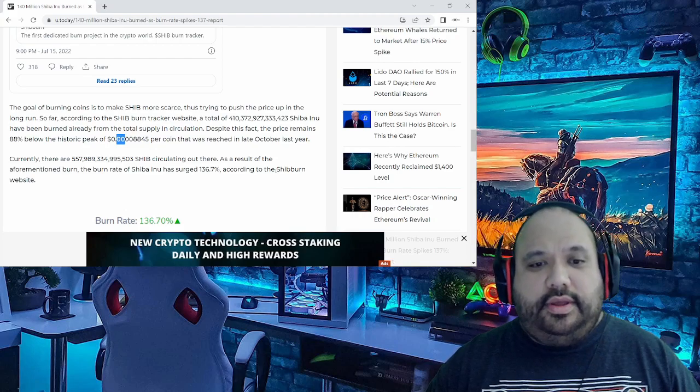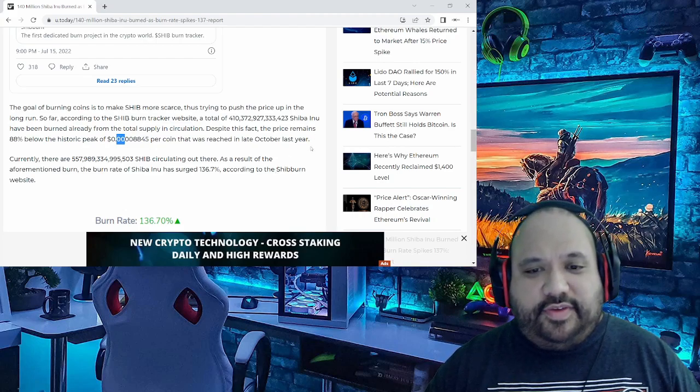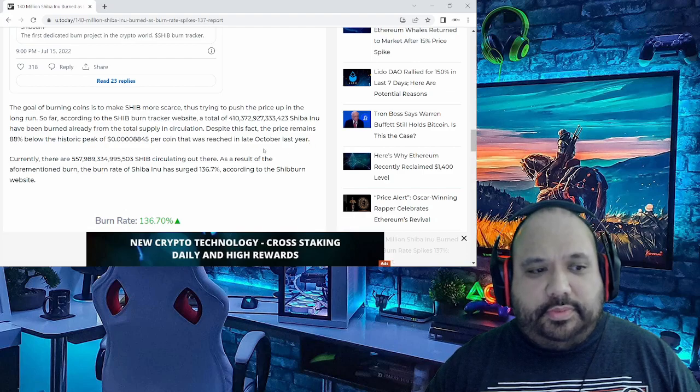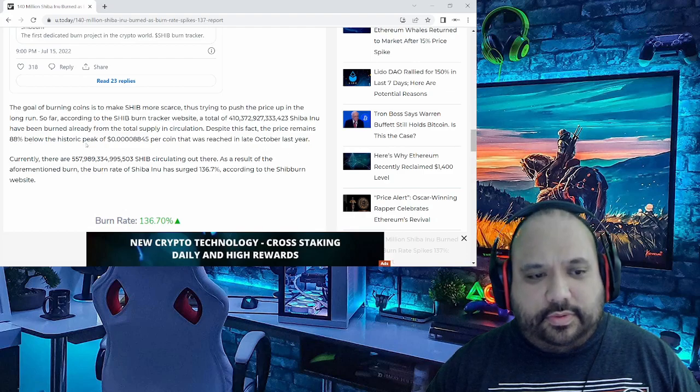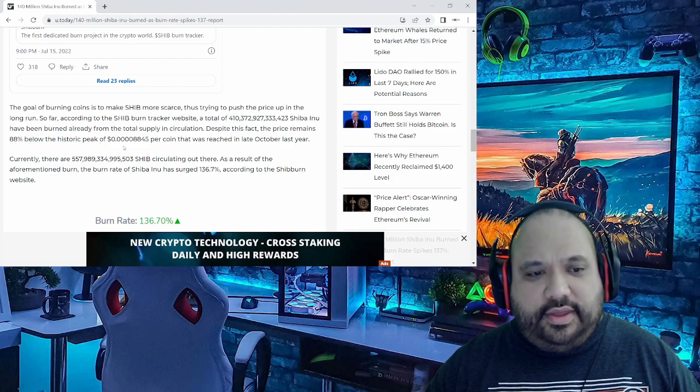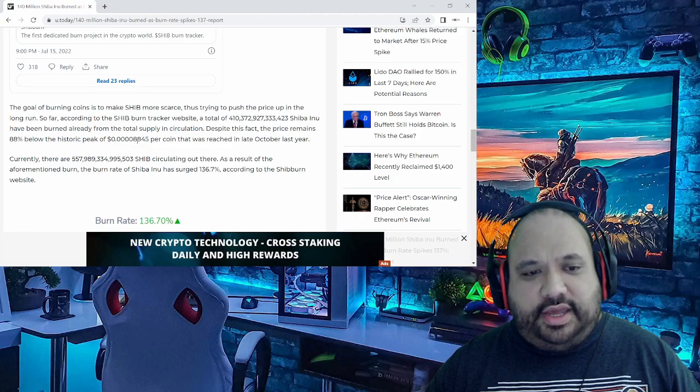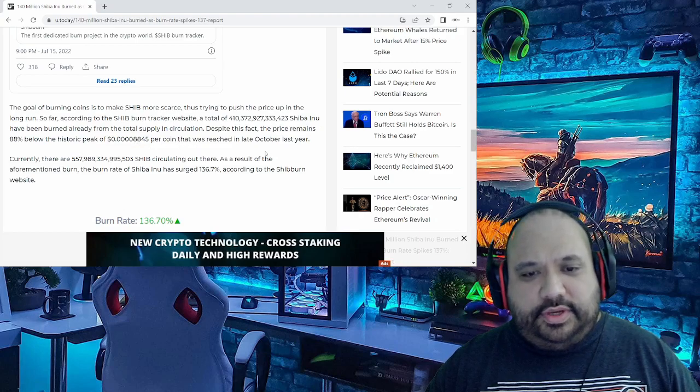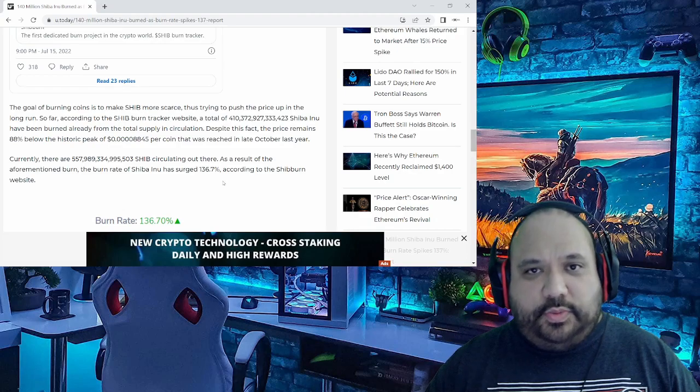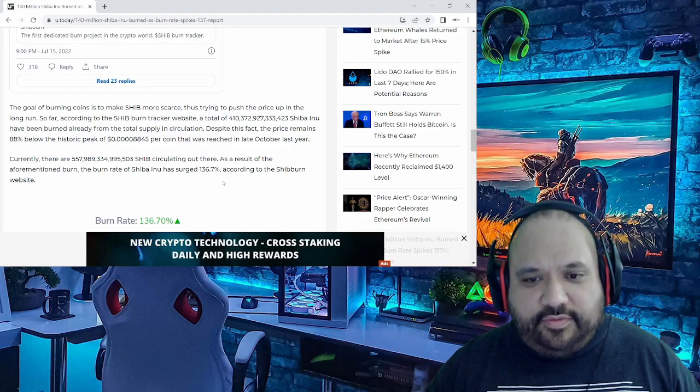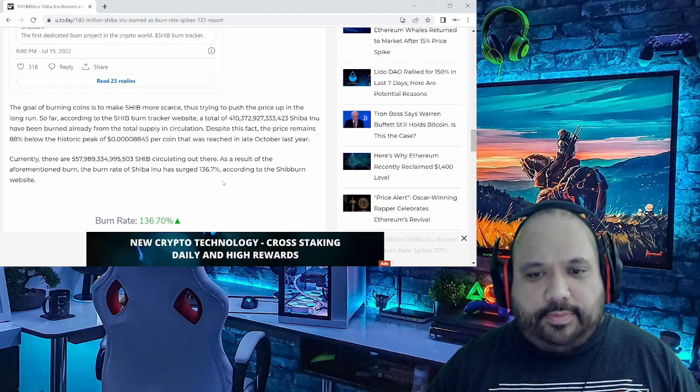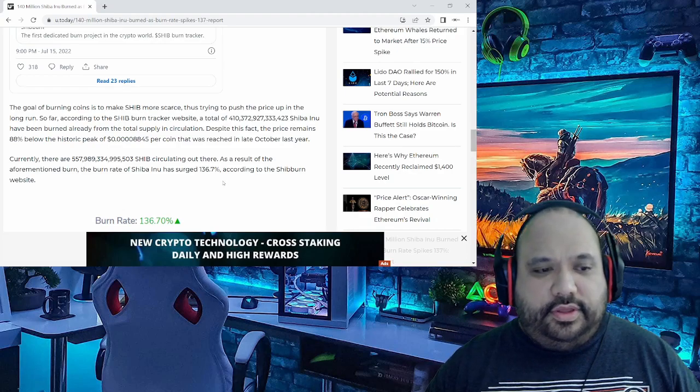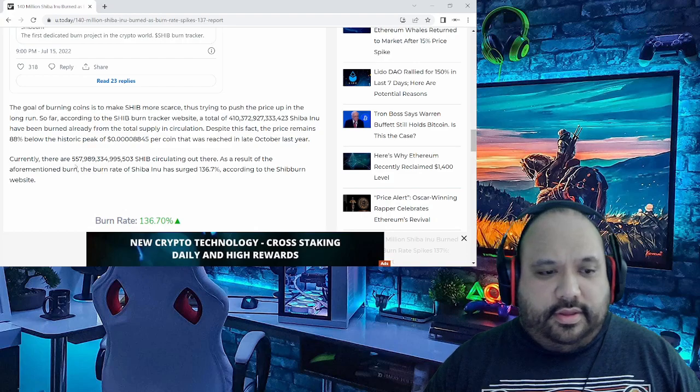Despite the fact, as we know, the price remains 88% below the historical peak of 0.000088, $45 per coin that was reached of course in late October. I actually witnessed that myself when I was very happy. Currently there are this huge number of Shibs circulating out there.